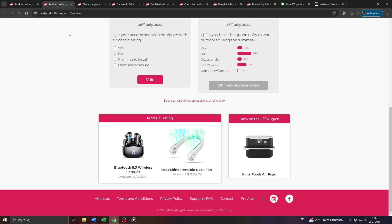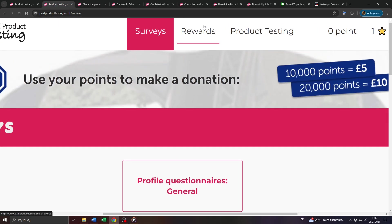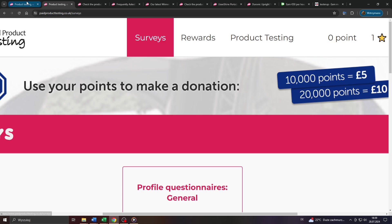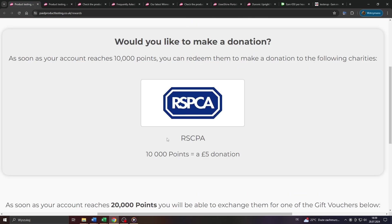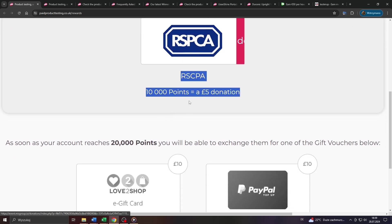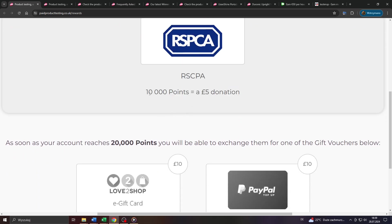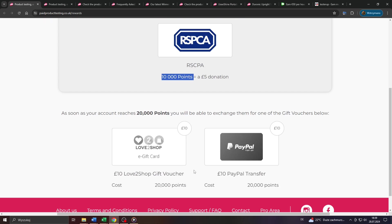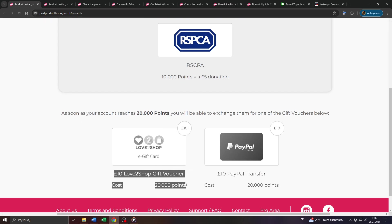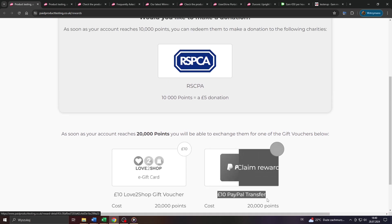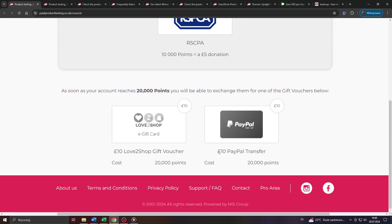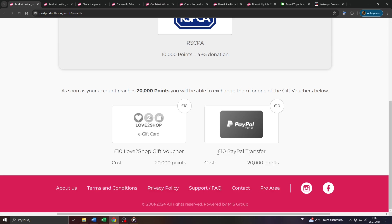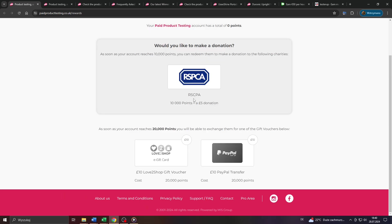Basically, there are three different types of rewards you can earn here on paidproducttesting.uk: donations to charities, for example, if you'd like to do a good deed. These start at 5 British pounds donations worth 10,000 redeemable points. And now we got also gift cards and vouchers to various brands out there, as well as cash outs or cash rewards paid out via PayPal. PayPal withdrawals start at 10 British pounds and require a minimum balance or point balance of 20,000 redeemable reward points.